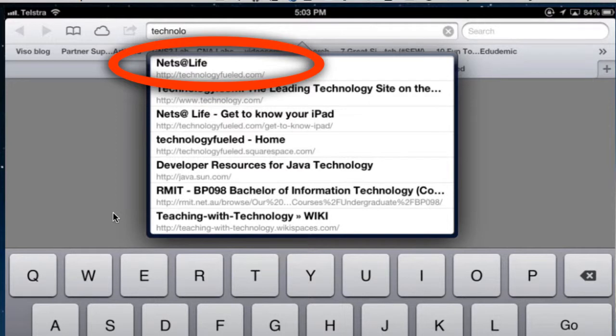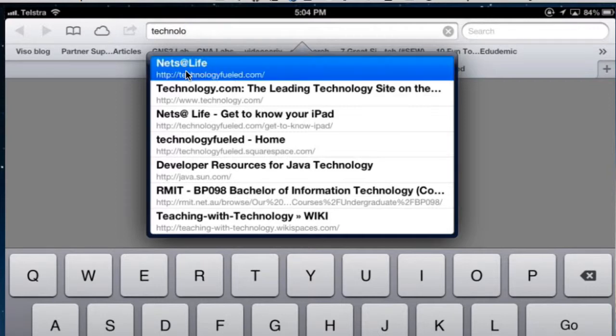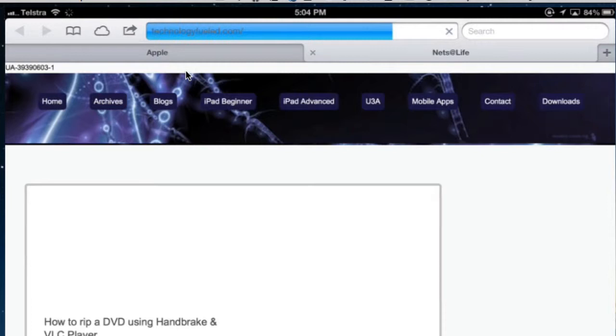If I wanted to, I could just tap that one because that's the website I want and it would open it for me. So if I tap that instead of having to finish typing it, it will put it in for me.